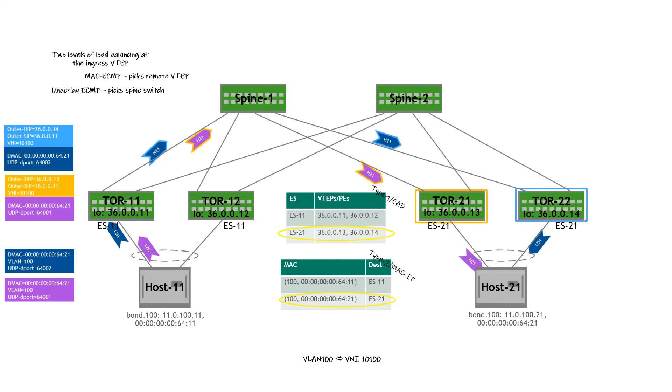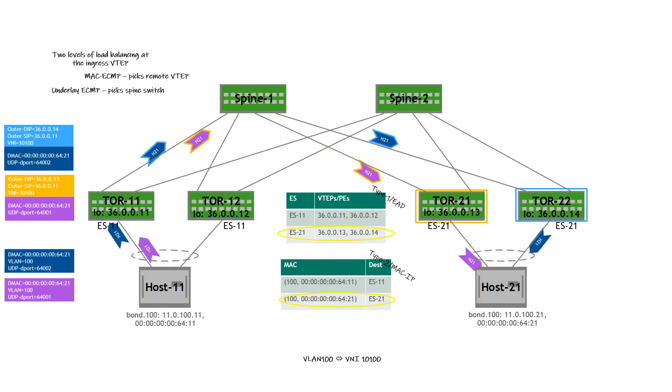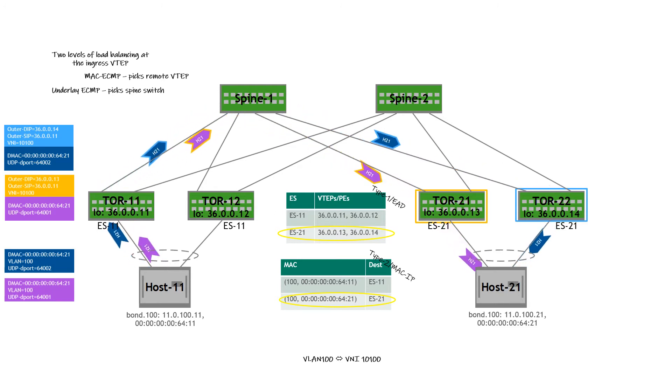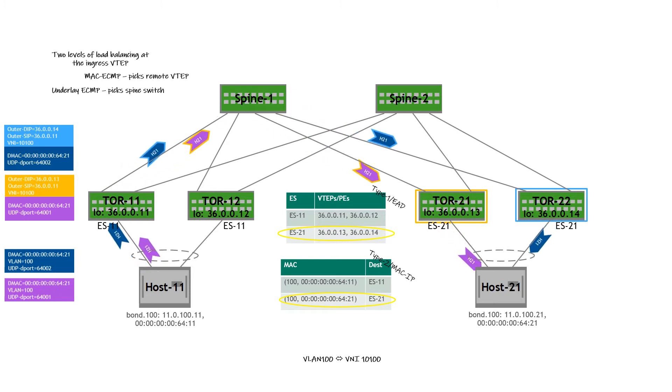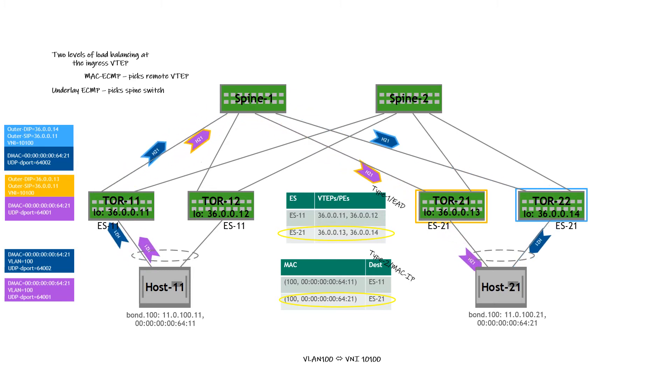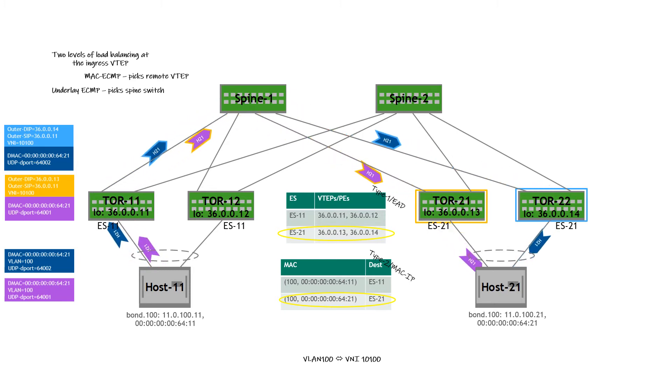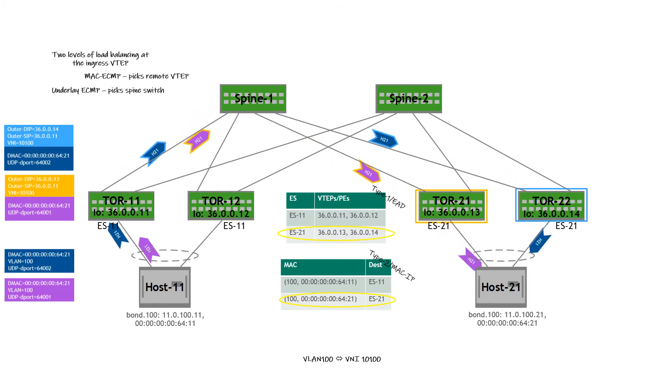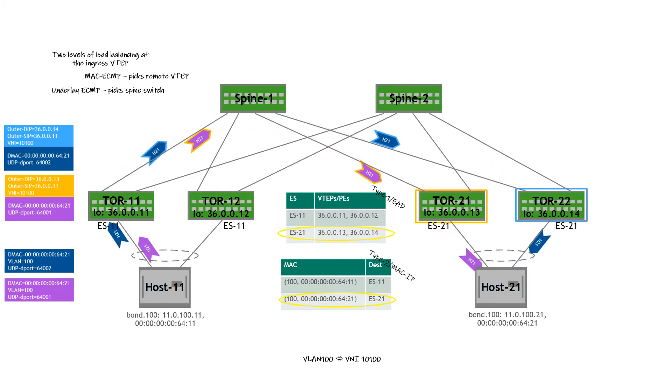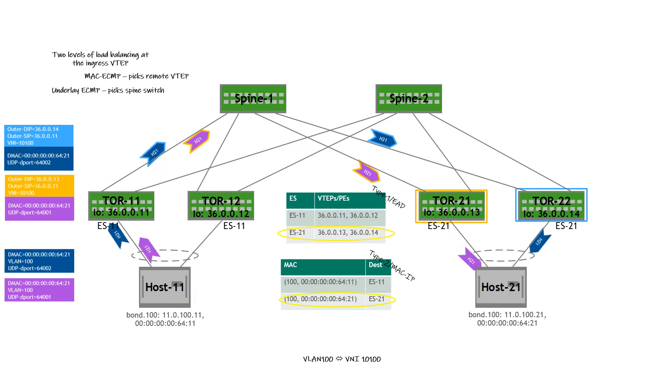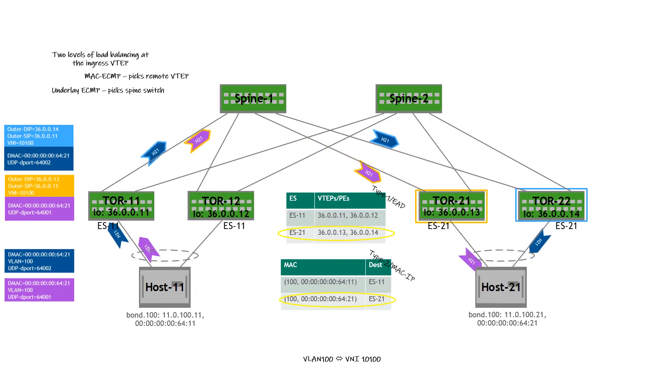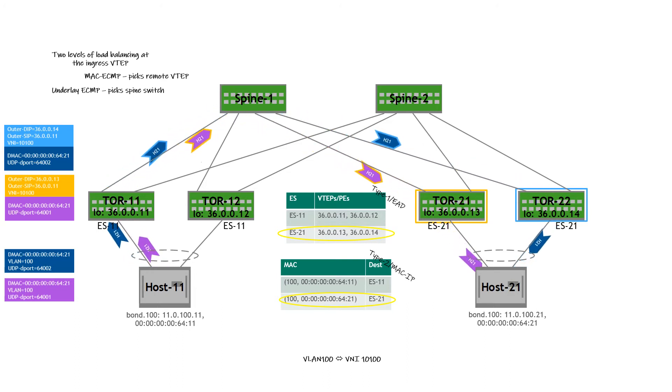That is MAC ECMP. MAC ECMP is a new data plane construct that was introduced for the express purpose of EVPN multihoming. Before this, a MAC entry always identified a single destination. This could be a local access port or a remote VTEP, but it was always a single destination. But with multihoming, there is a need to do two levels of load balancing, one via the MAC ECMP.